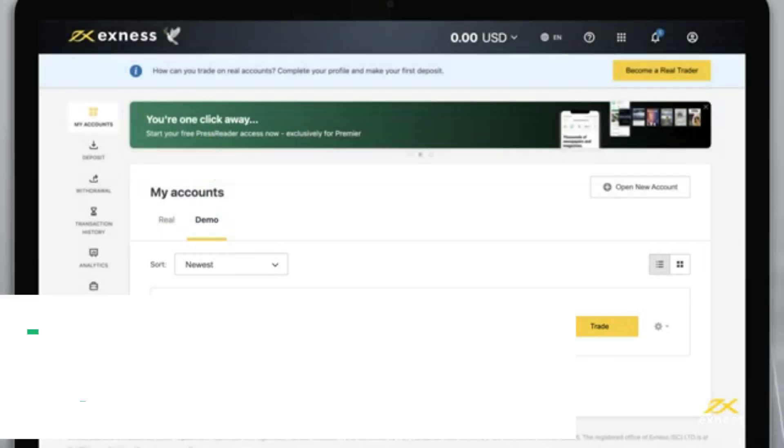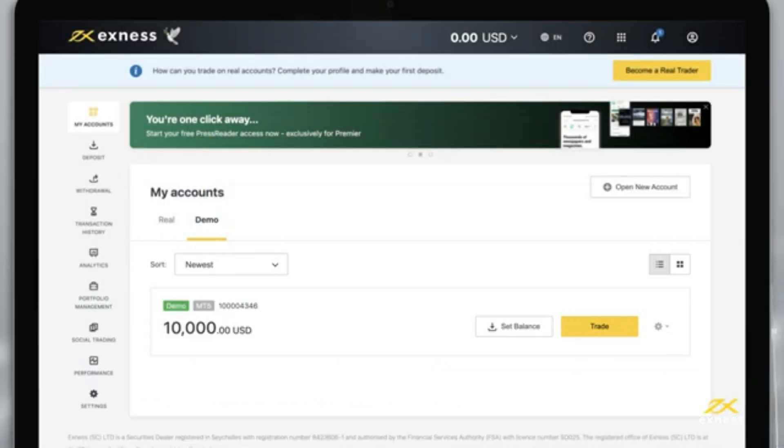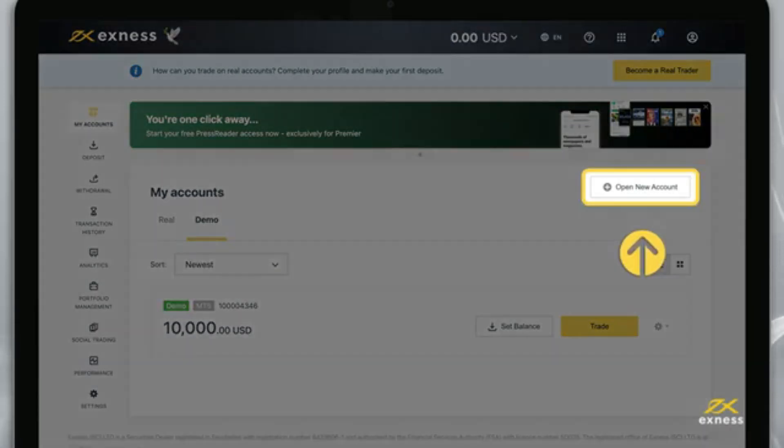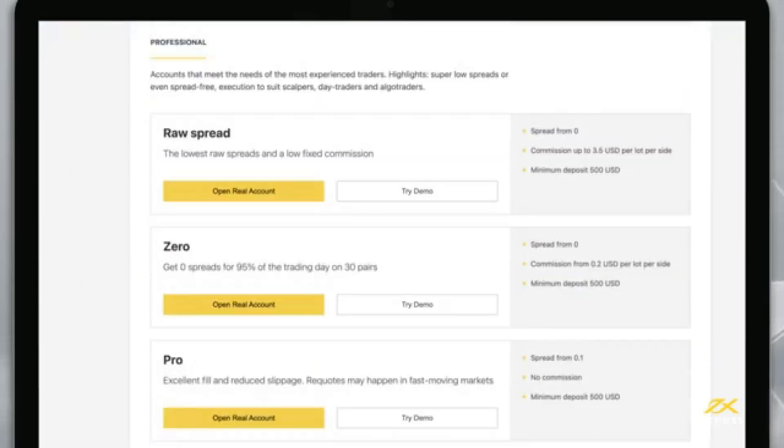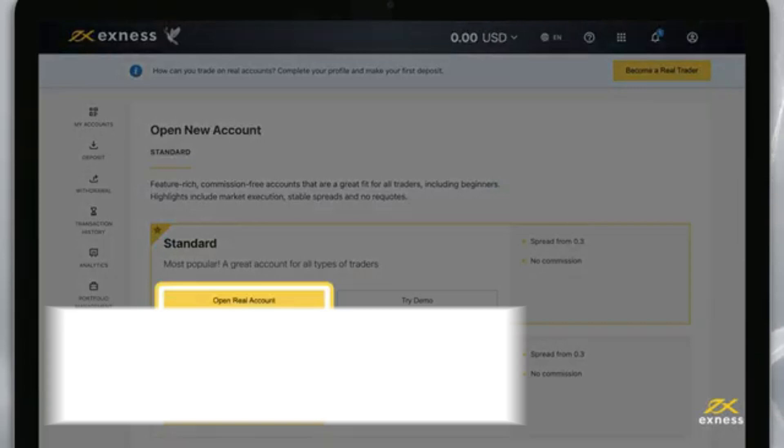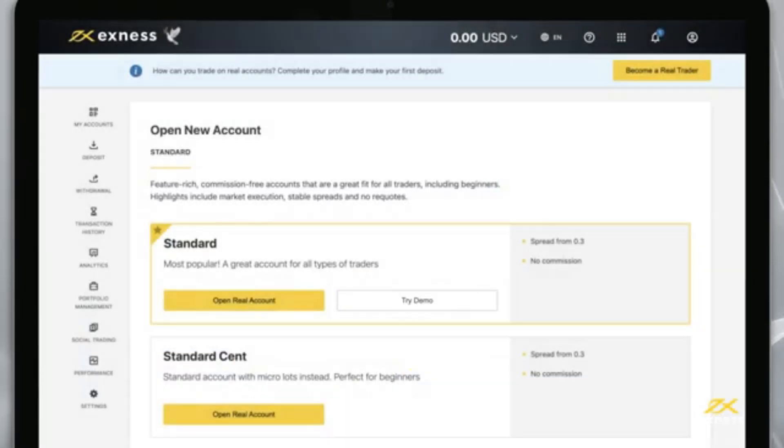Now let's look at how to create more trading accounts in your new personal area. Select Open new account from the My Accounts area. Choose an account type from our selection of standard and professional accounts. Then click open real account for a real account or try demo for a demo account.